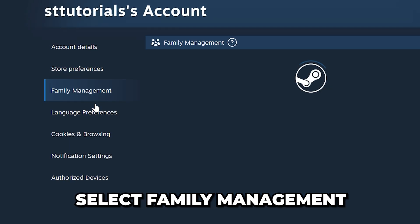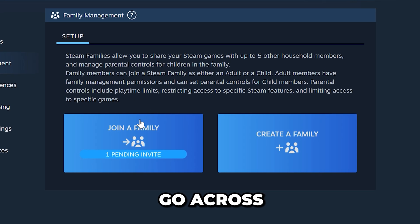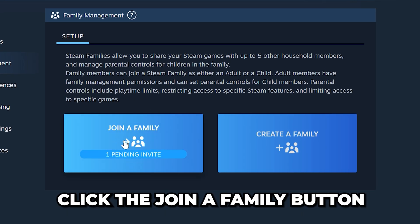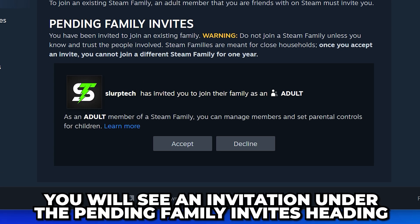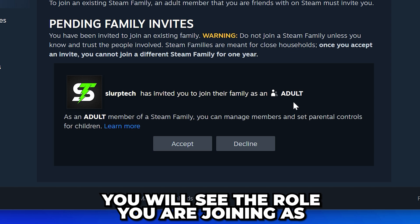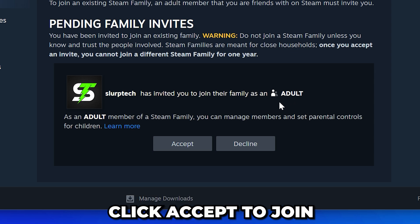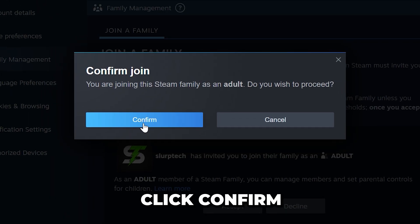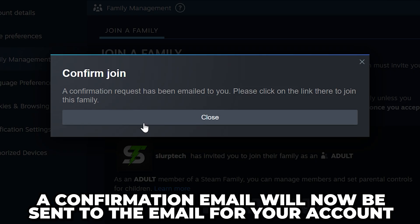Go up to the top and select the display name, then click Account Details. Select Family Management from the side menu, then go across and click the Join a Family button. You will now see an invitation under the Pending Family Invites heading — here you will see the role you are joining as. Click Accept to join, then click Confirm.